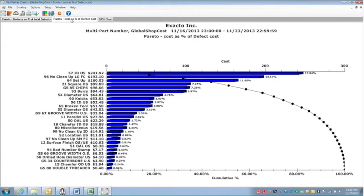So if we jump into our cost Pareto. This is the data from last week. We looked at this this morning. And all your scrap codes are from what employees enter in the global shop.